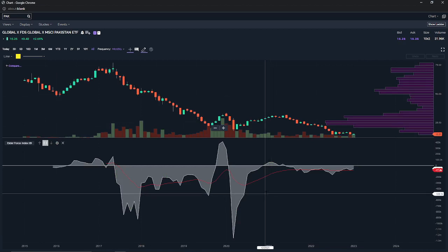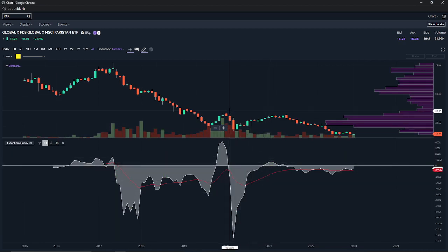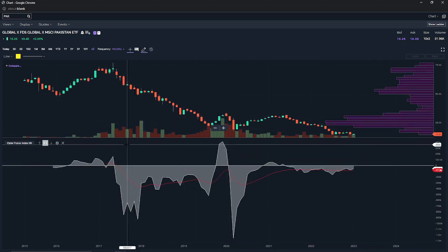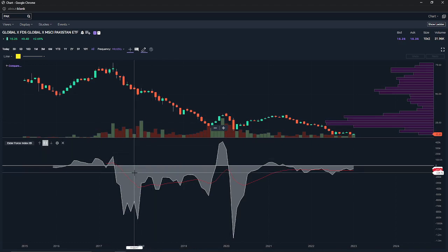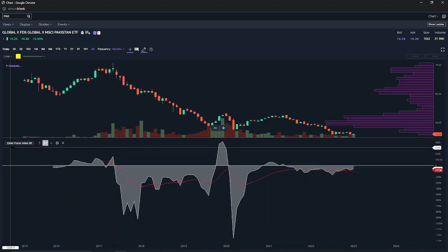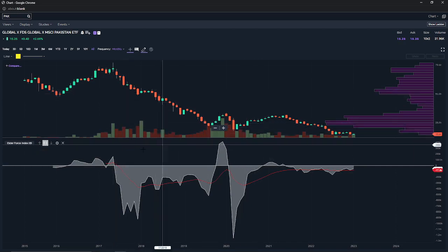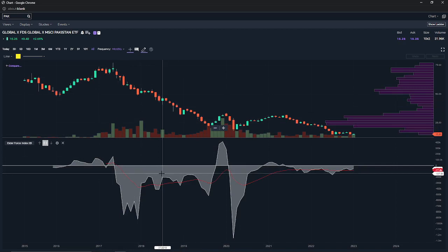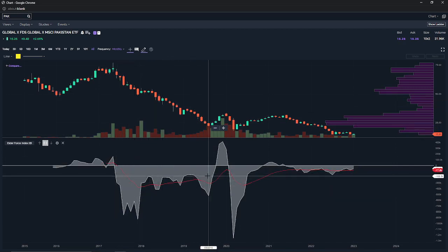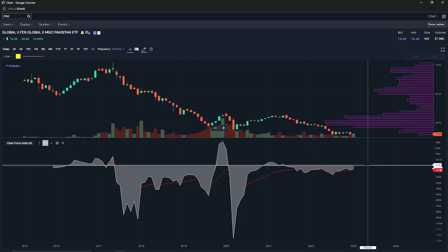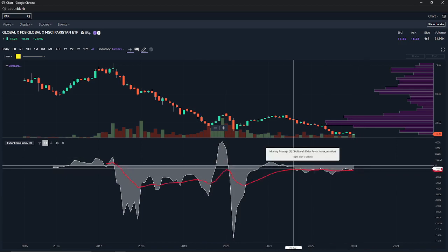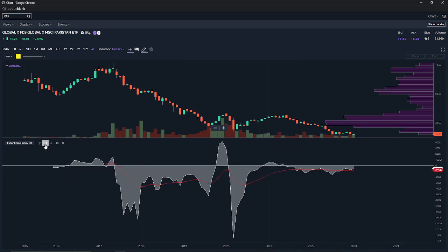Another way to look at Pakistan investment is the Elder Force Index, which takes volume and price into consideration. You can see there was quite a lot of negativity here during the financial crisis and COVID, and some positivity. We're still maybe a few months out into some positivity on the force index, but you never know — it could be a good time even now. Some people would say wait until this summer.